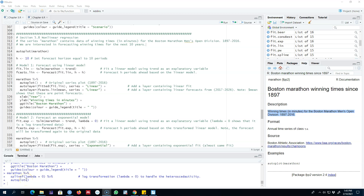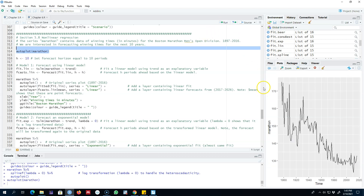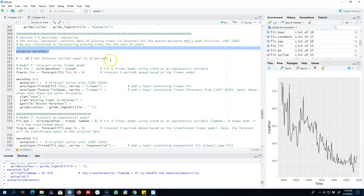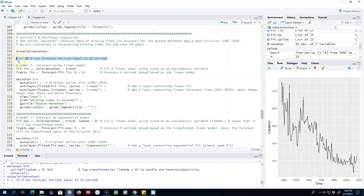Hello and welcome to time series forecasting. In this video I'm going to show you an example in R using the four models that I talked about in my previous video. I'm going to use the example of marathon data, which contains the winning time for the Boston Marathon. We're going to plot this dataset and see that there is clearly a nonlinear trend in this series, so we probably need to forecast this dataset using a nonlinear model. We are interested in forecasting for the next 10 periods, so I'm going to save my forecast horizon.